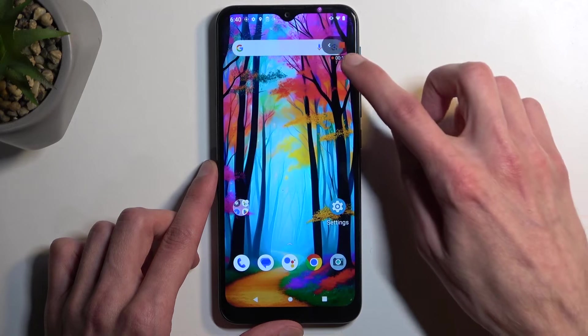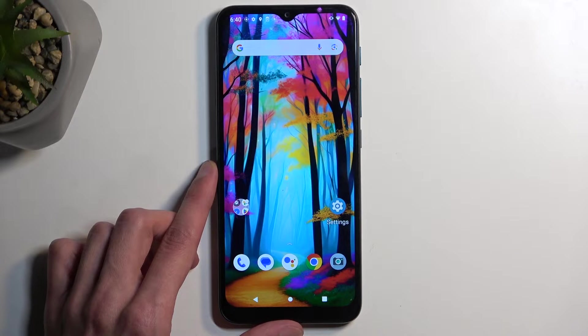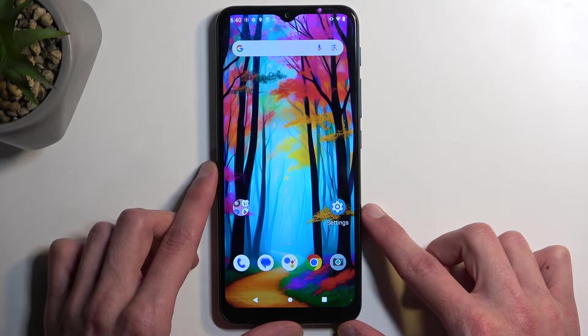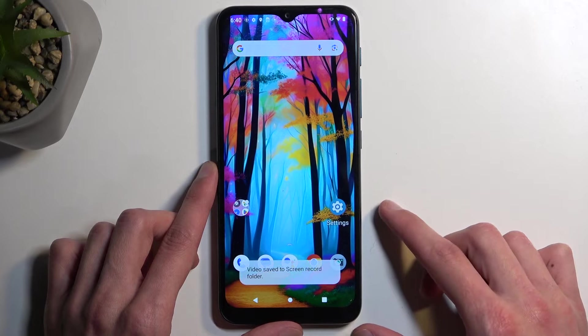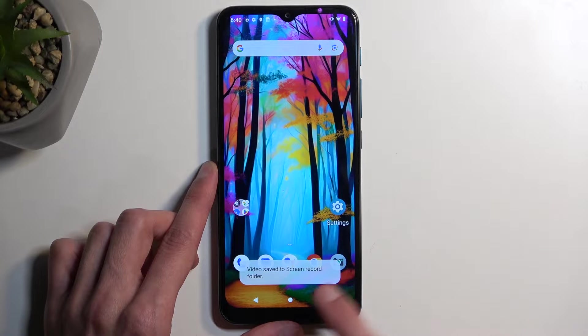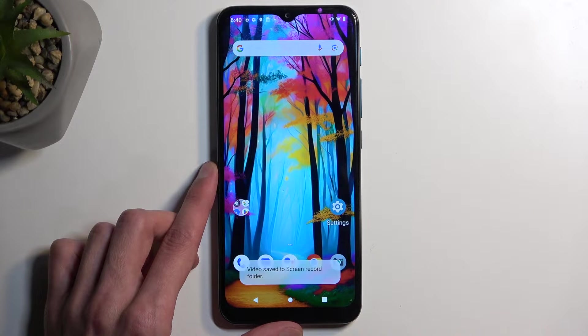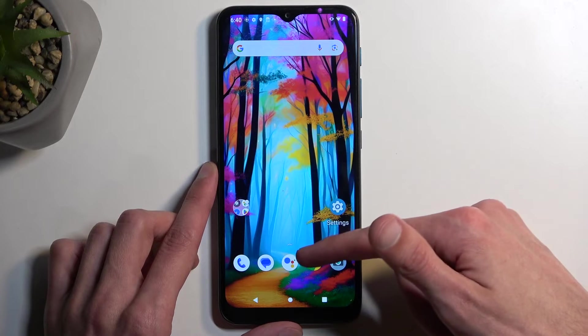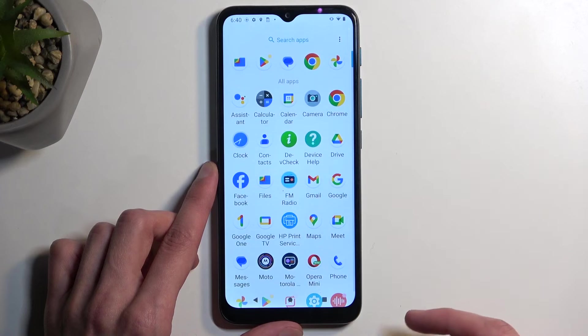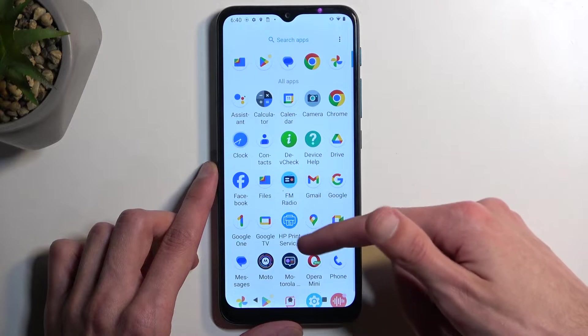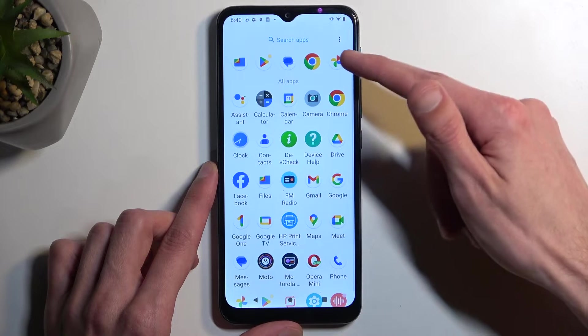Once you're done, you can click on the square, and this will save your screen recording to your Photos application. And as you can see, it gives you this pop-up right here as well. To locate our screen recording, we're going to open up Photos.